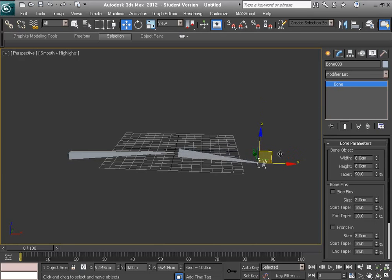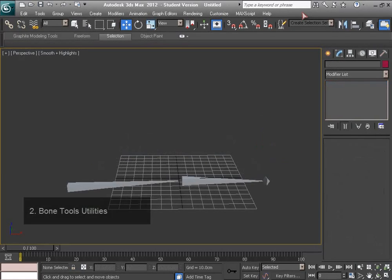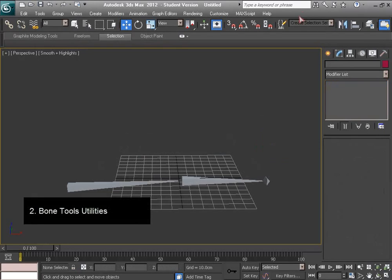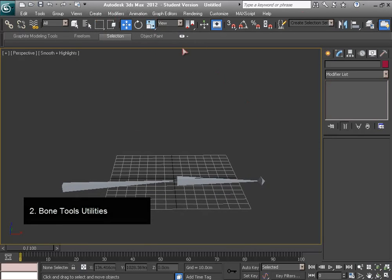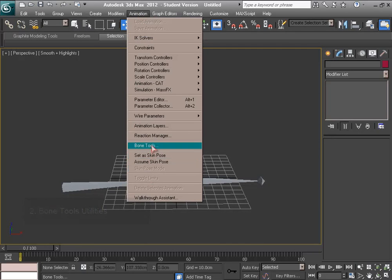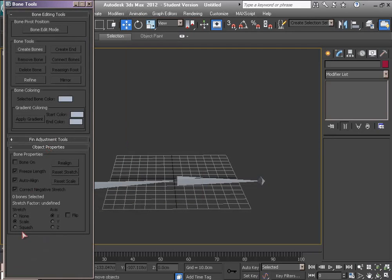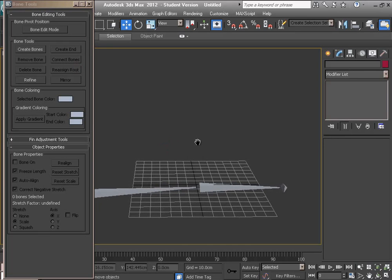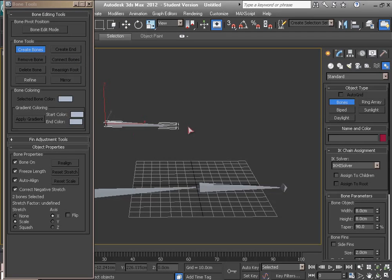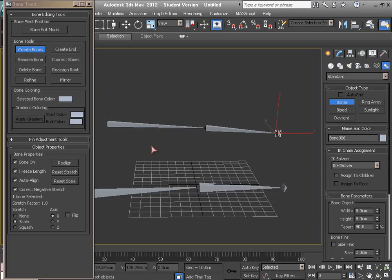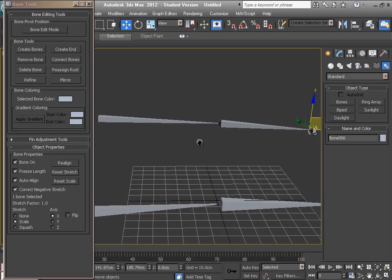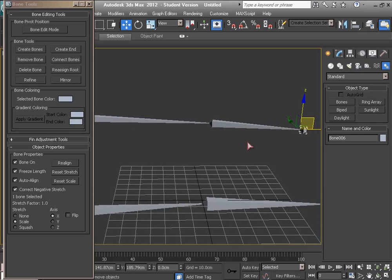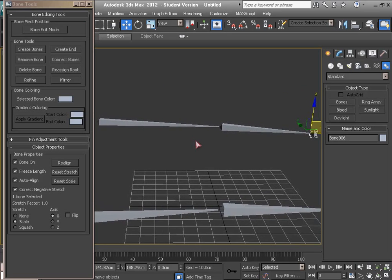Alright, there is another method to work with bones. In the Animation menu, click the Bone Tools. Here the Bone Tools window opens. We can create bones here too and edit bones. I want to talk about some of these buttons.